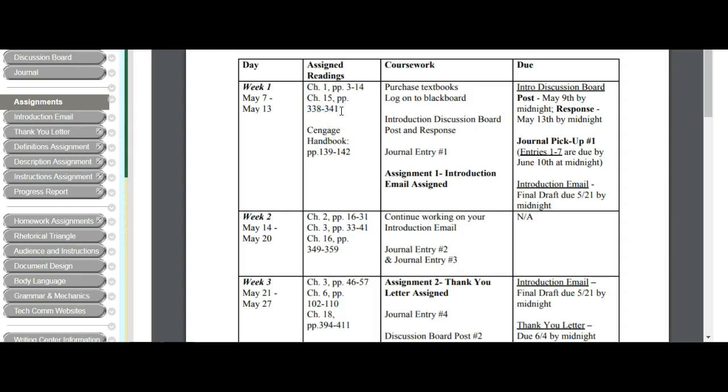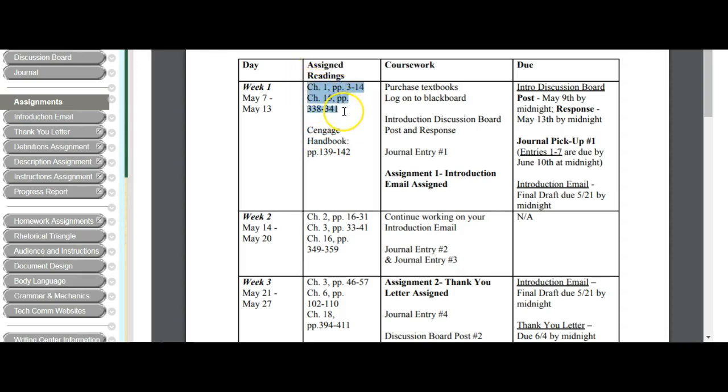So we have two textbooks. We have the Lannon and Gurak Technical Communications textbook, and we have the Cengage Handbook. The Cengage Handbook is the book that you received when you were working in English 101 or 100. It's that same book. So if you hung on to that, that's great. Use it. If not, you may need to buy that used because we do still use it. If I refer to the Cengage Handbook, I go ahead and actually mention that. Otherwise, this is the Gurak and Lannon, or Lannon and Gurak, excuse me, Technical Communications book. And so that's your reading for the week.